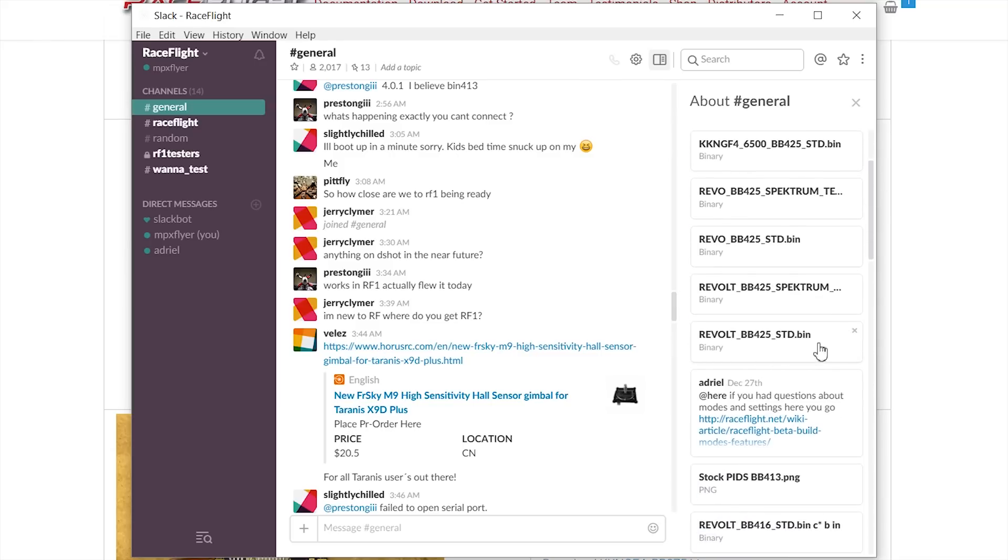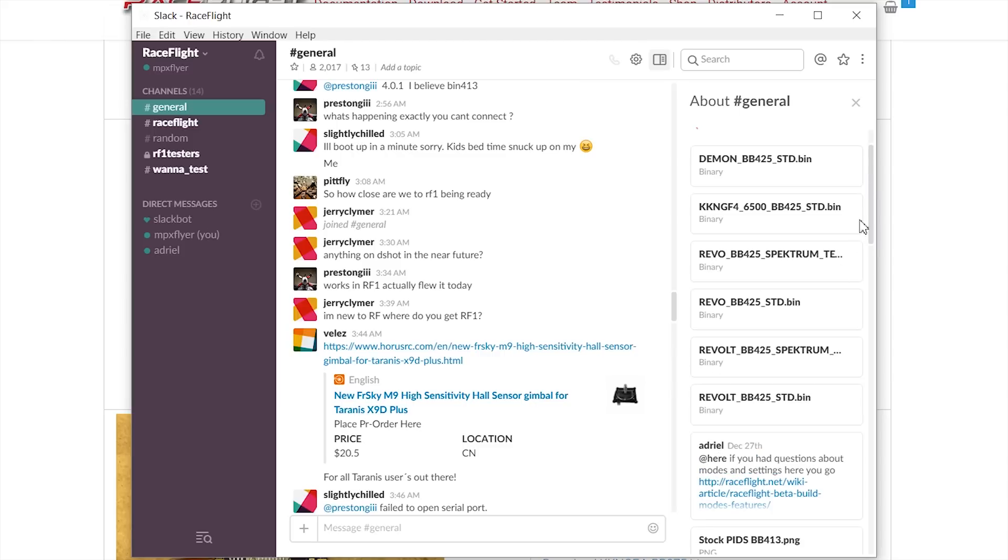This is the version for all the other transmitters. If you're a Spektrum guy you just need to download this firmware. And since this is a newer version than the version on the website, the RaceFlight Configurator out of the Chrome Web Store doesn't work with it.